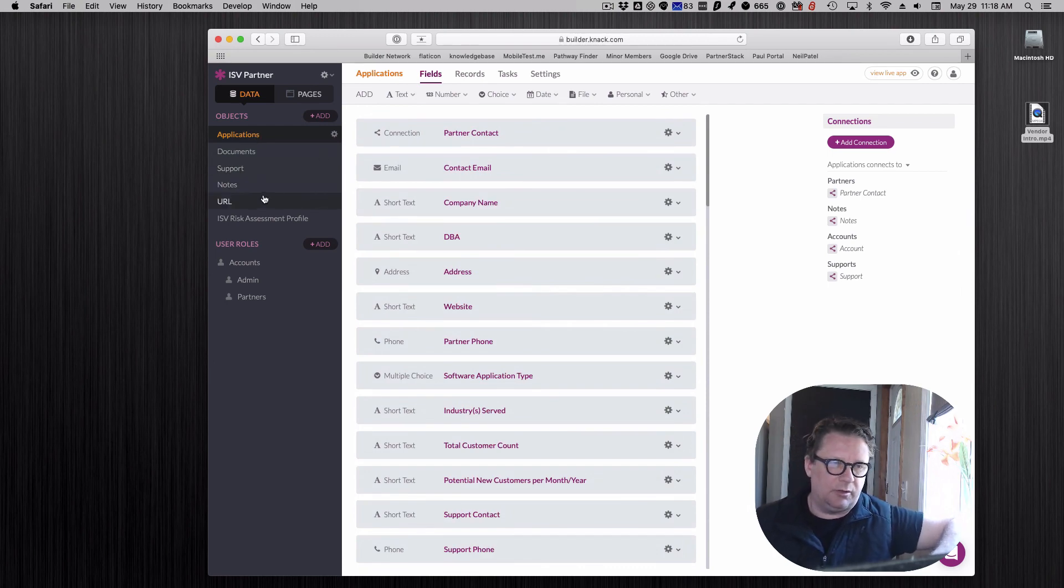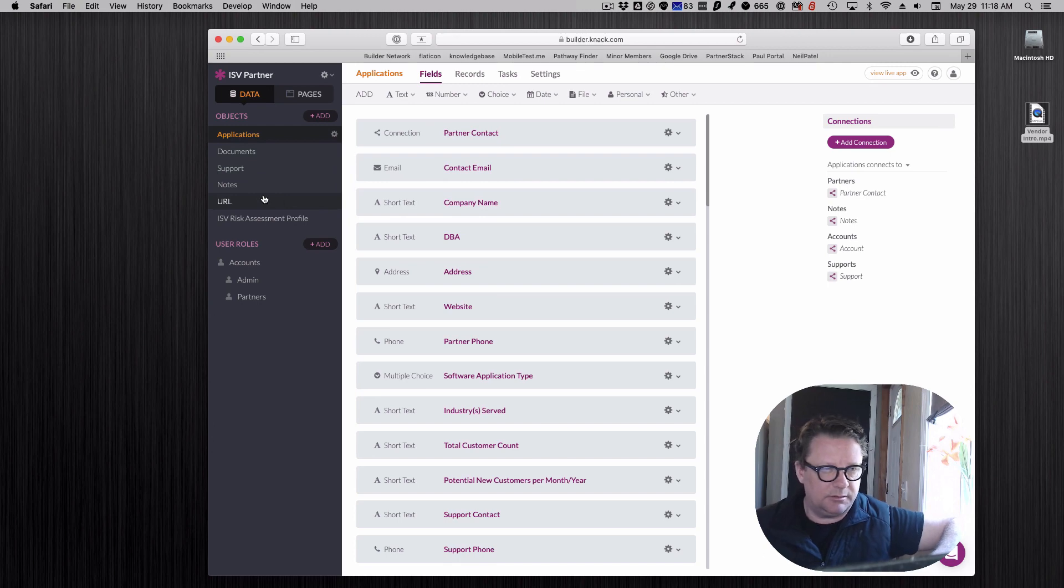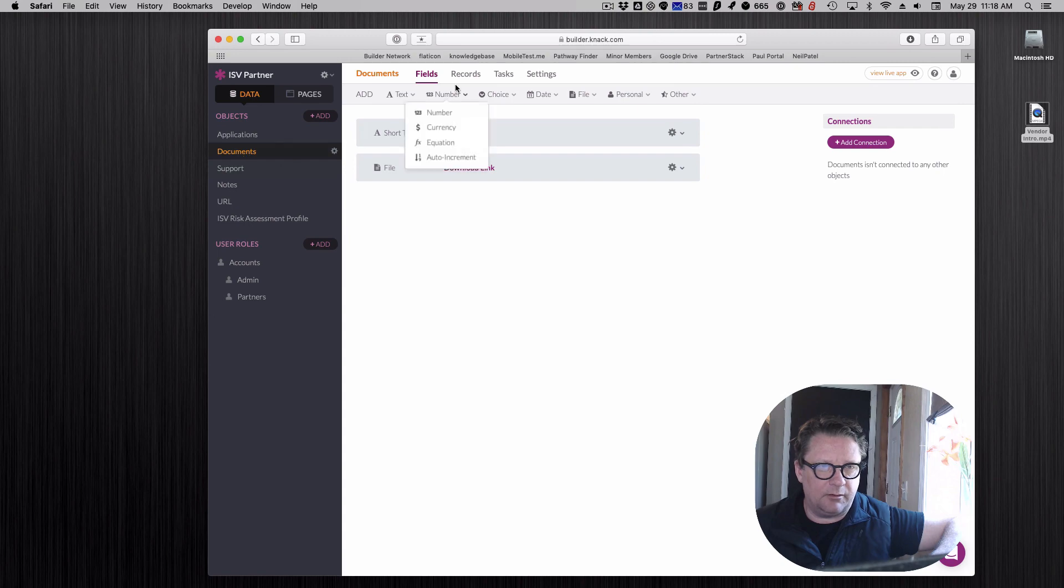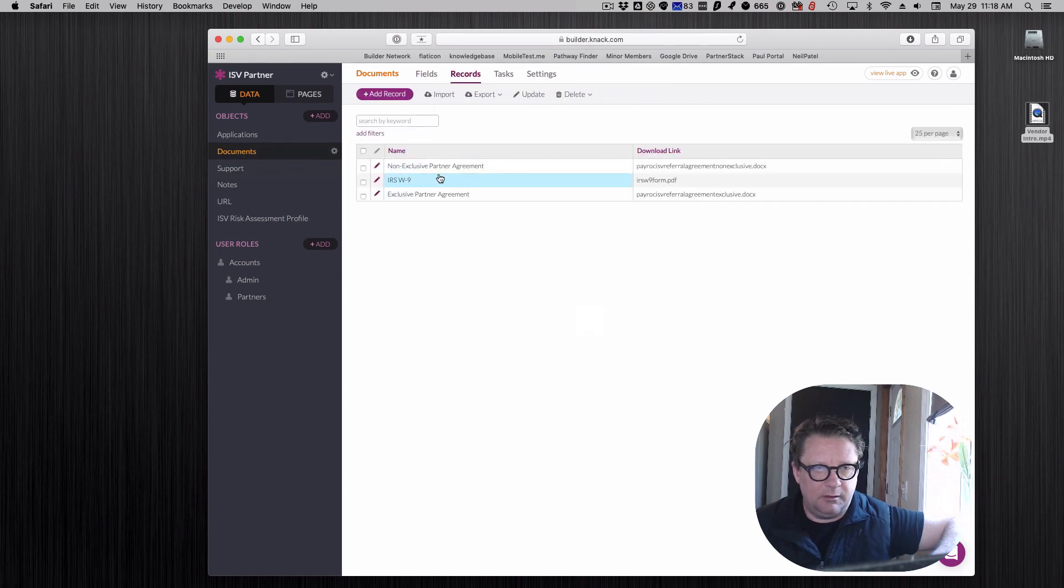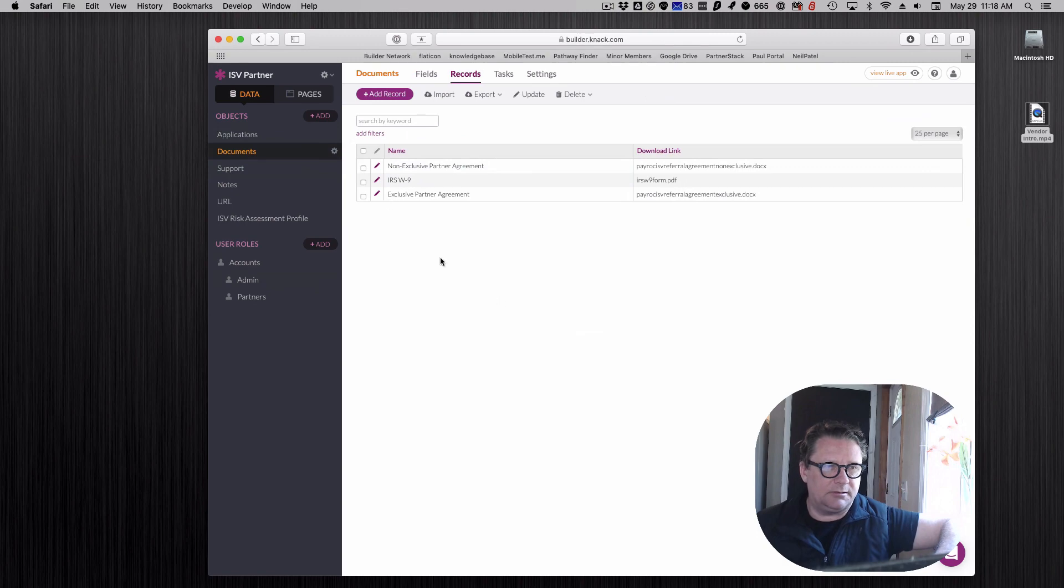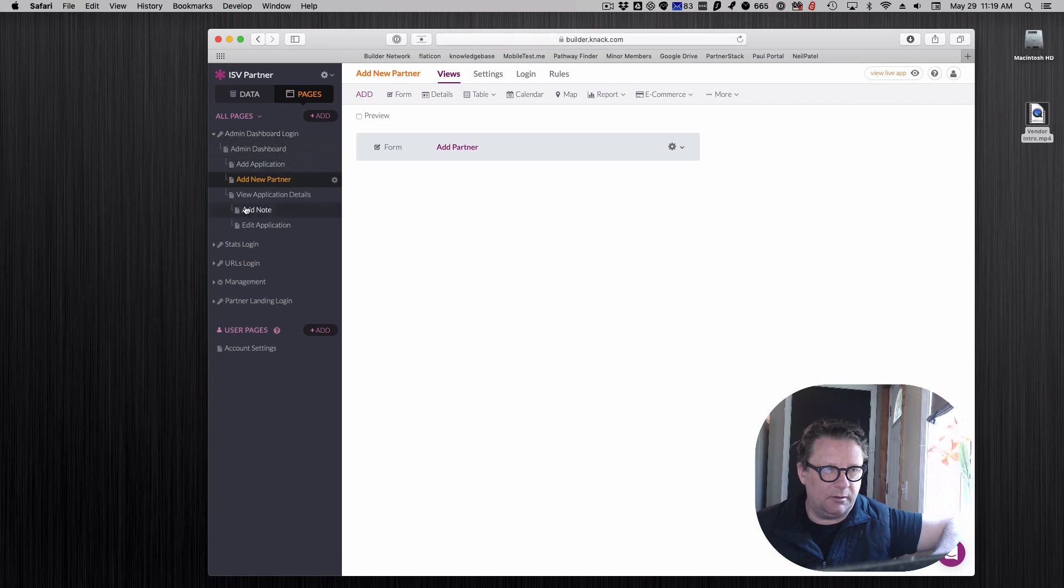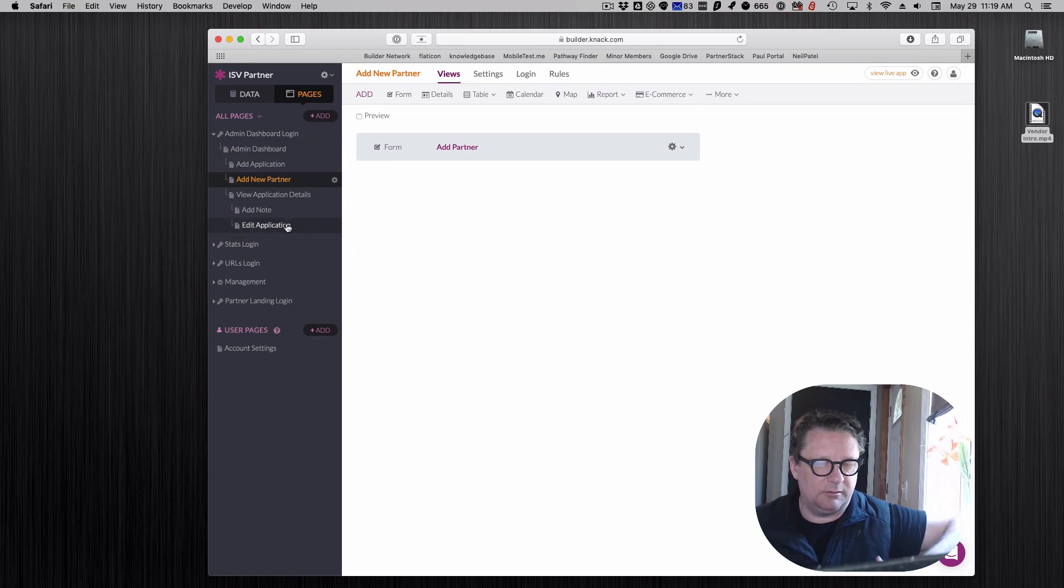Related to that there can be notes. Each application, someone might be taking notes on there. It's one to many, there can be several notes and a history of them. And then some supporting documents that the vendor can grab. In this case I think it's like a partner agreement and tax forms. That's how it's set up. Then we have a section on the pages build out where it's grouped by the admin role and the partner role.